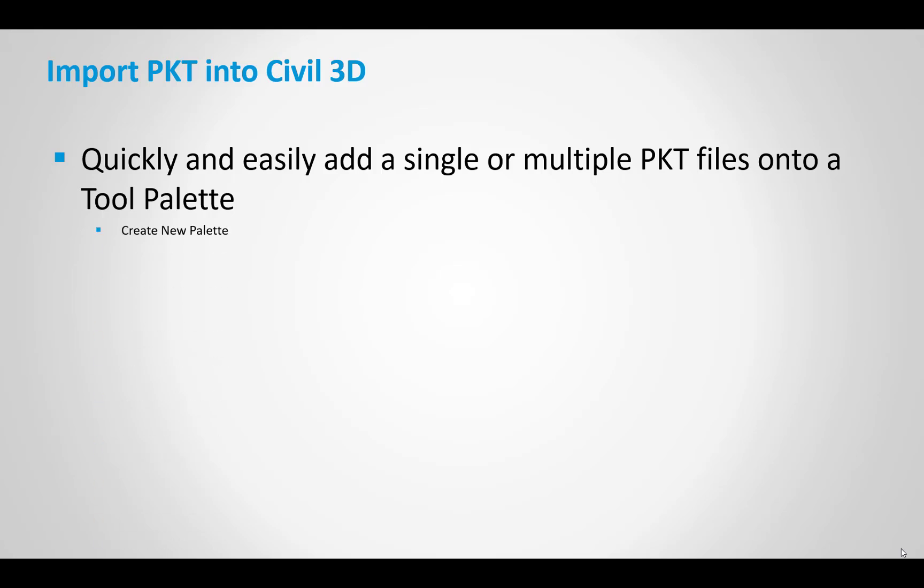It's very simple steps. You create a new tool palette and then you create or import your PKTs into Civil 3D.